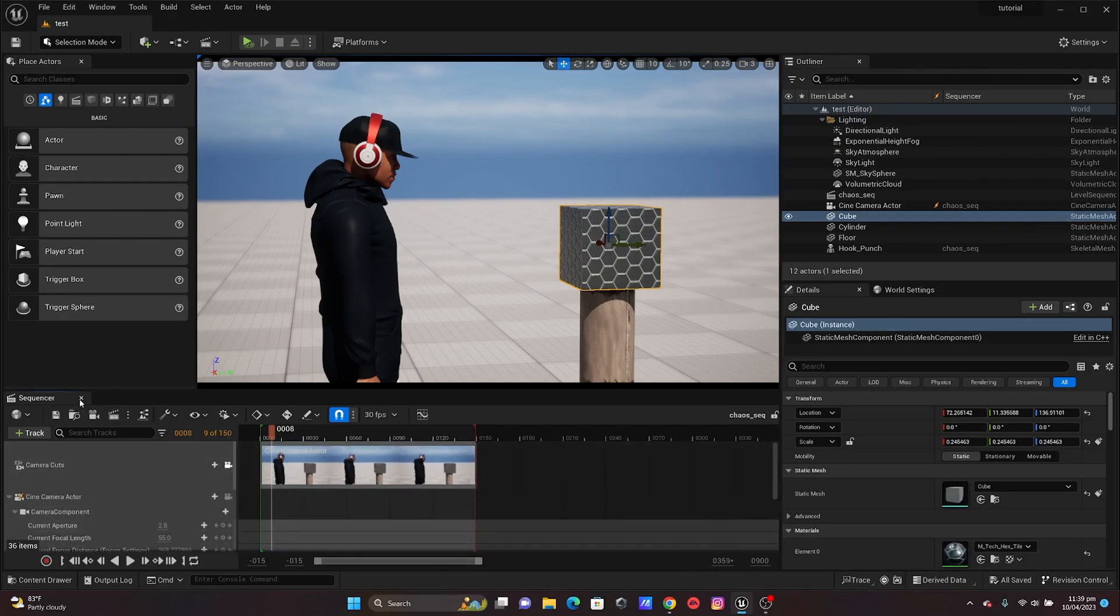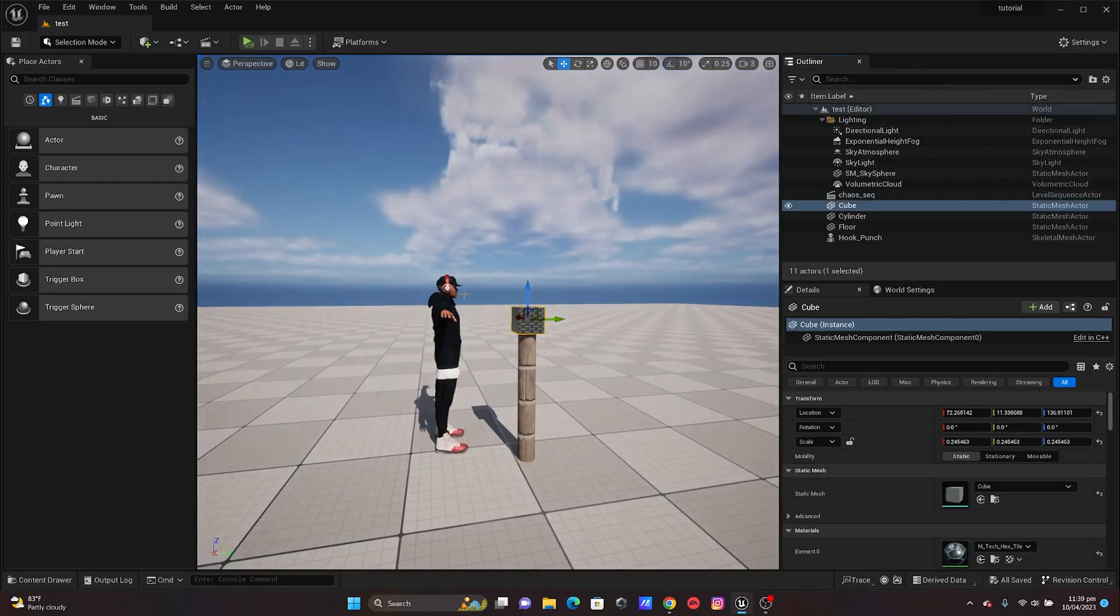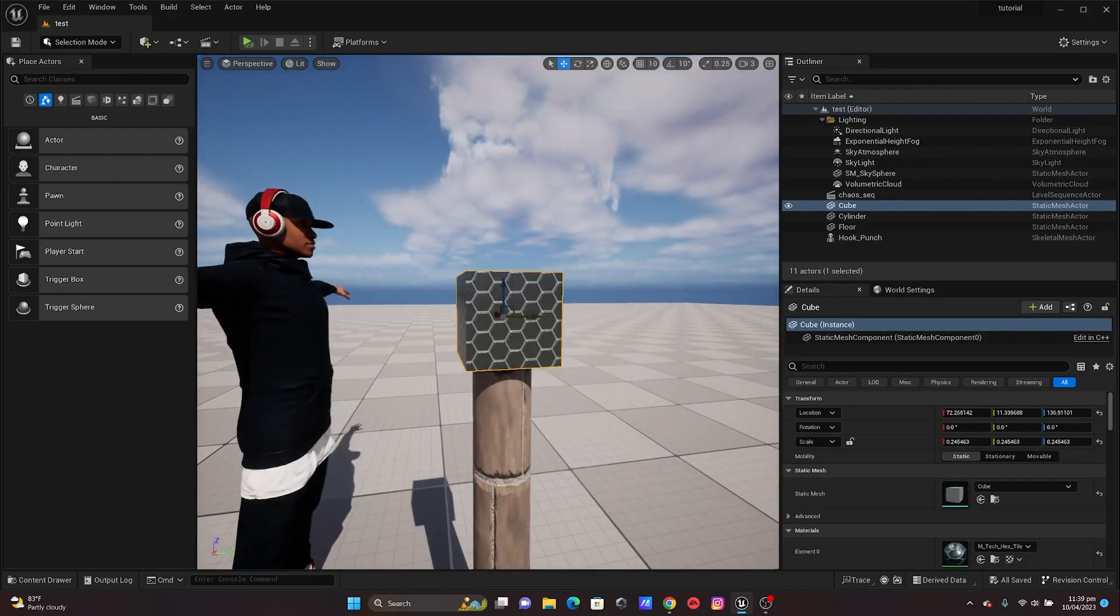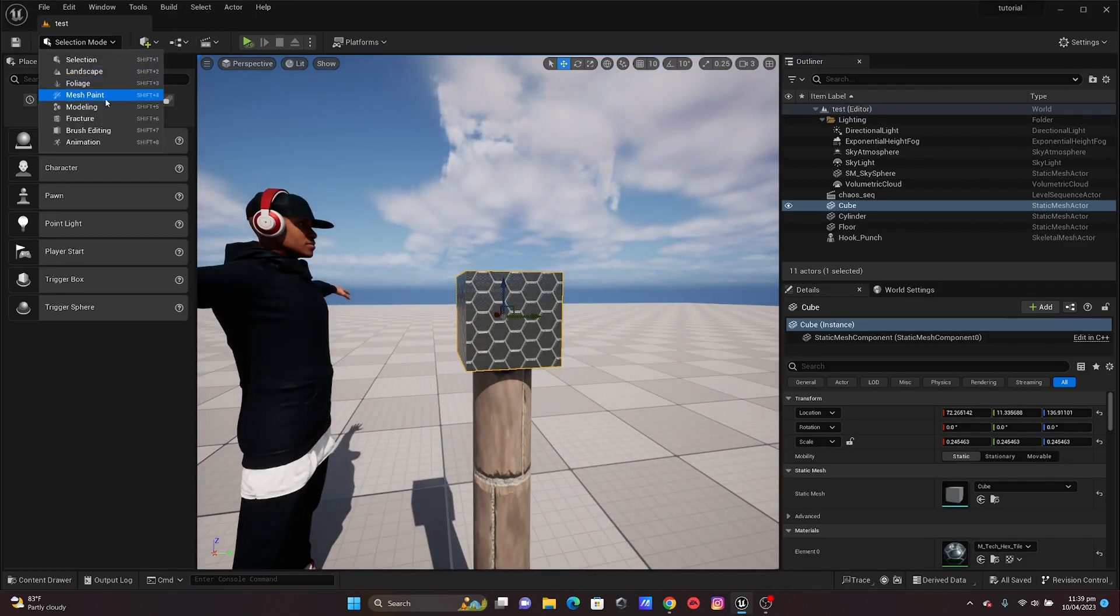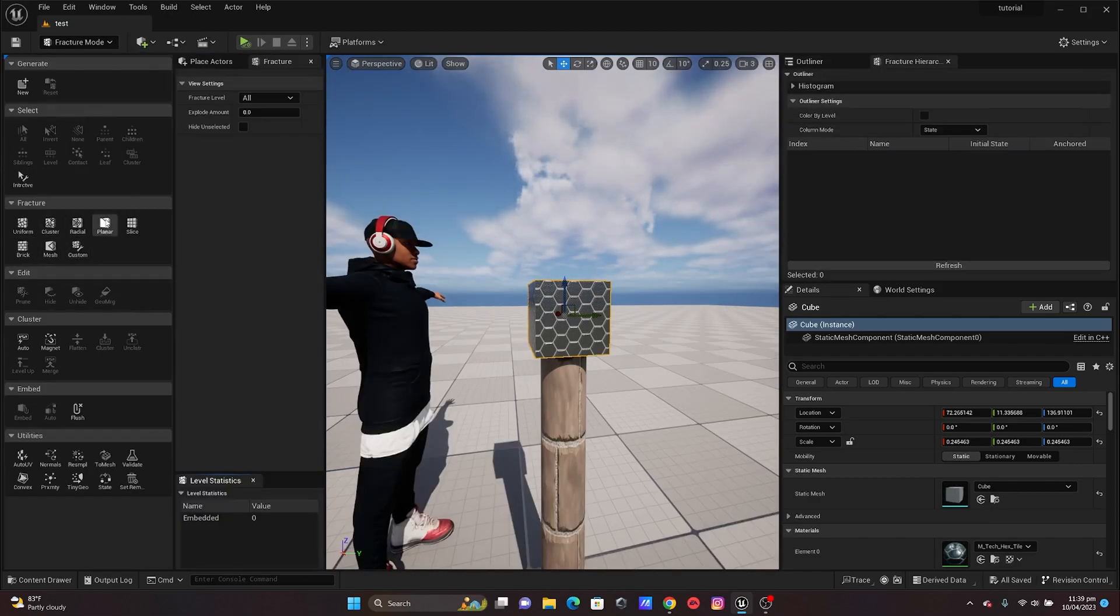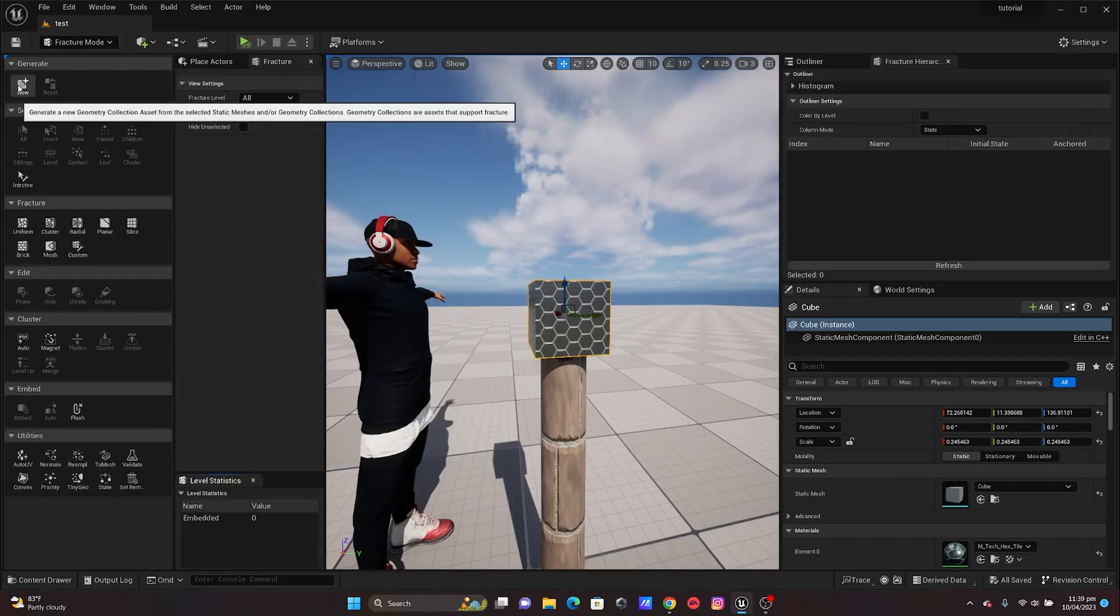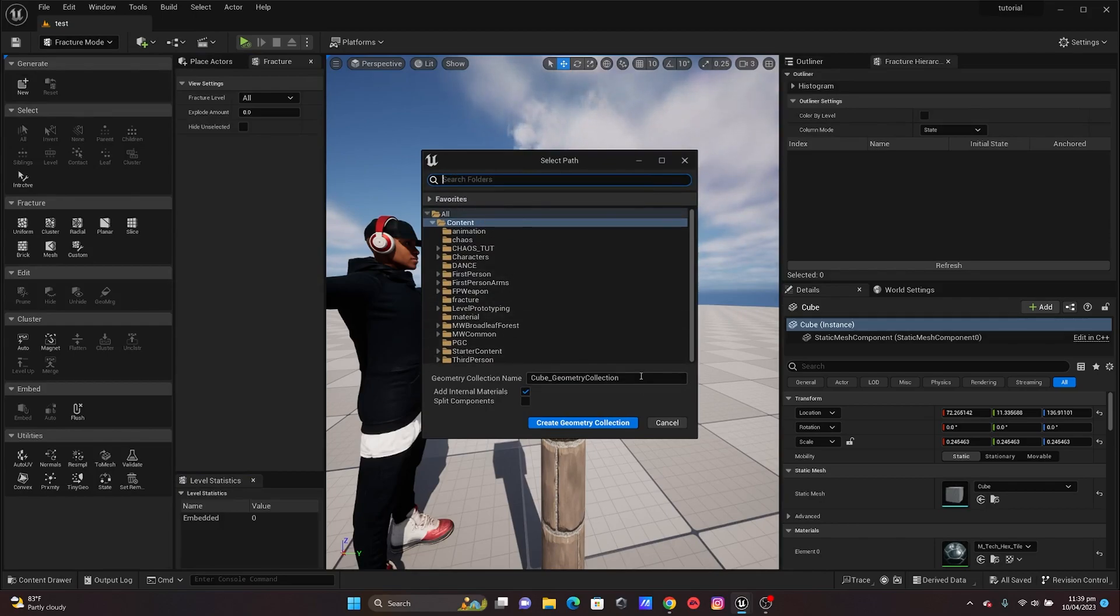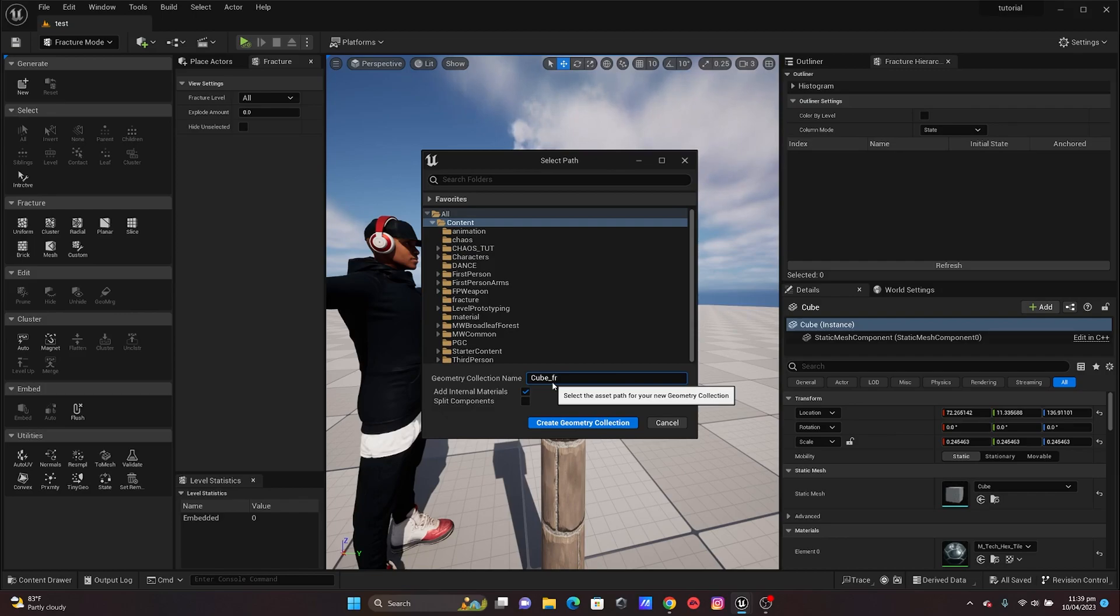The first thing that you need to do is to fracture this cube. All you got to do is go to Fracture, click on New, and then I'm just gonna add my fracture. I'm gonna name this Cube Fracture.